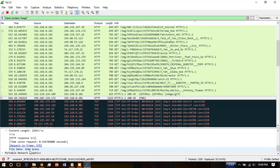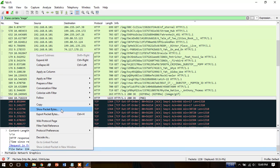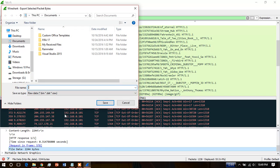Right click on it, then export packet bytes.